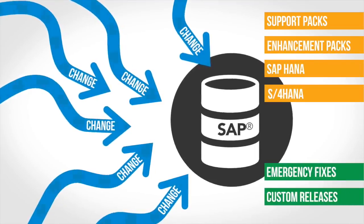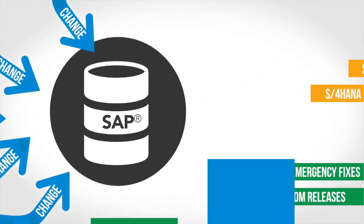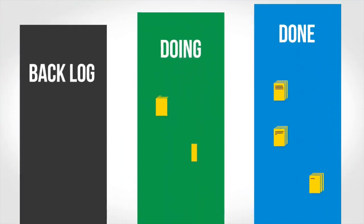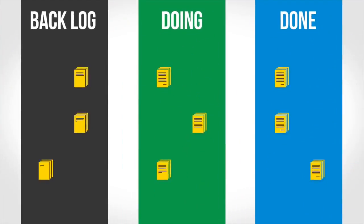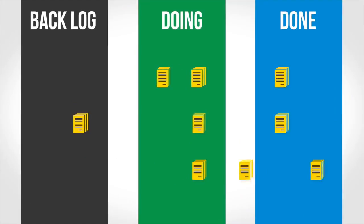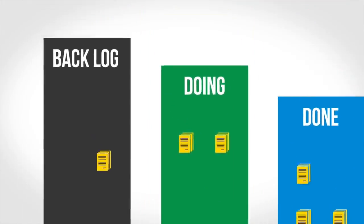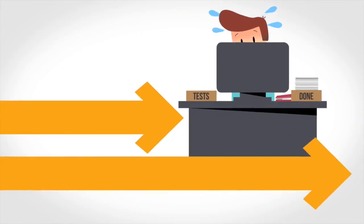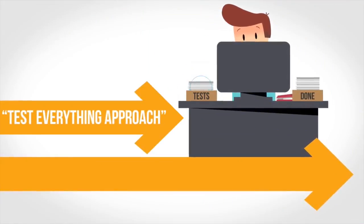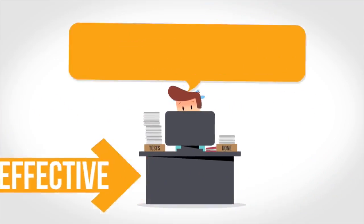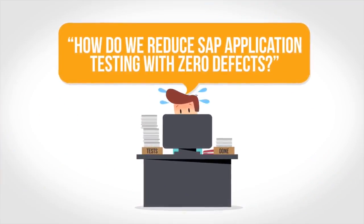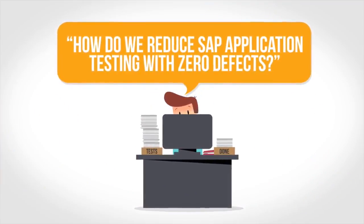Our customer experience also tells us that the pace of change is increasing. In response to this, users are adopting Agile development practices, but Agile and the test-everything approach don't work well together. How do we reduce SAP application testing with zero defects?